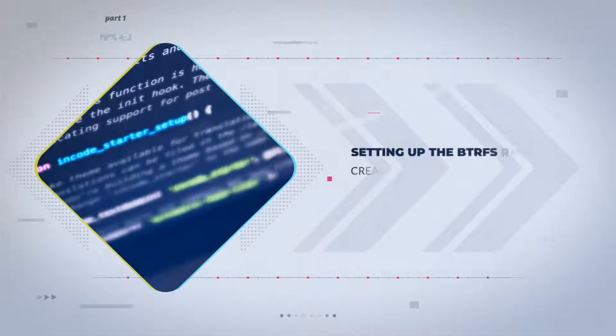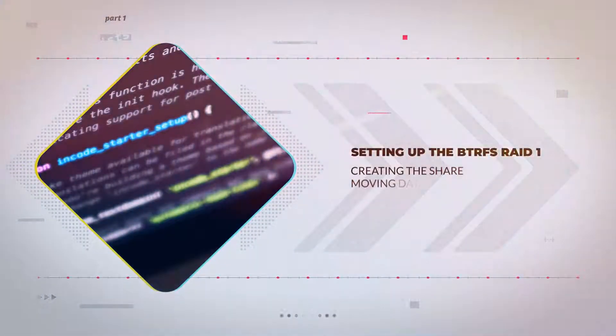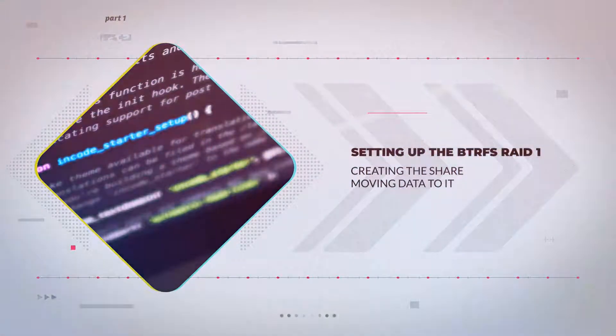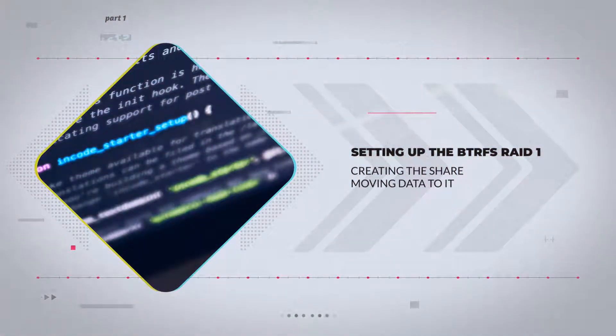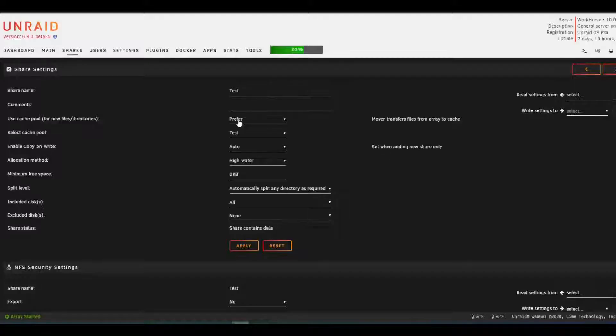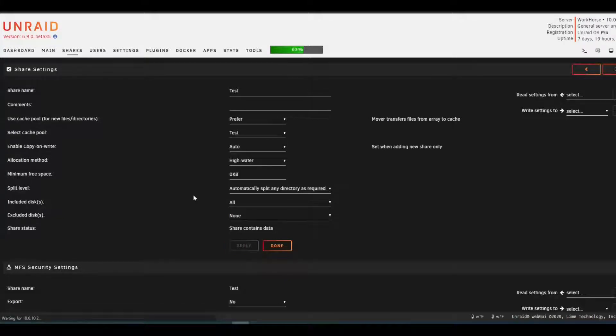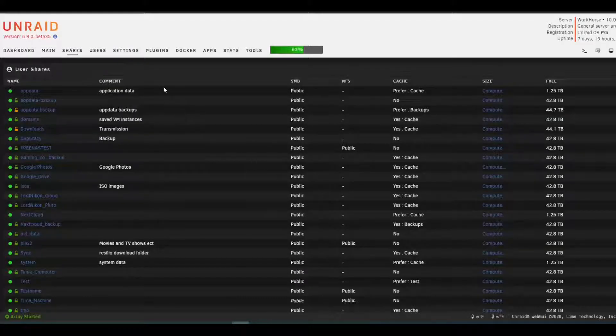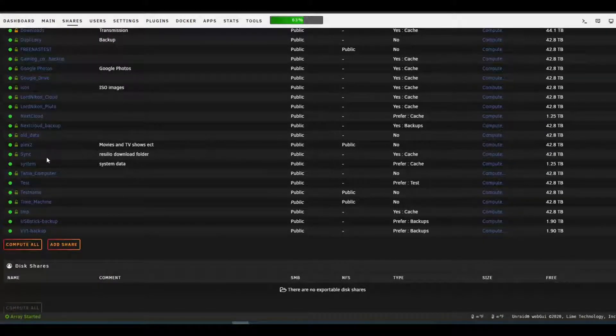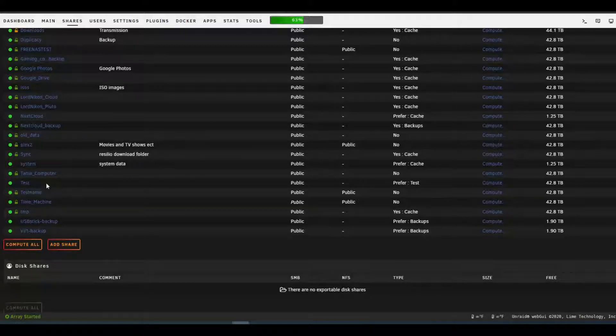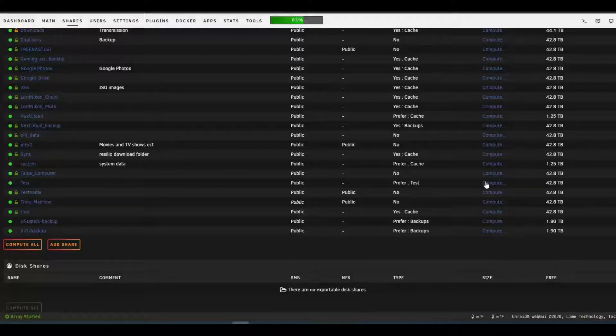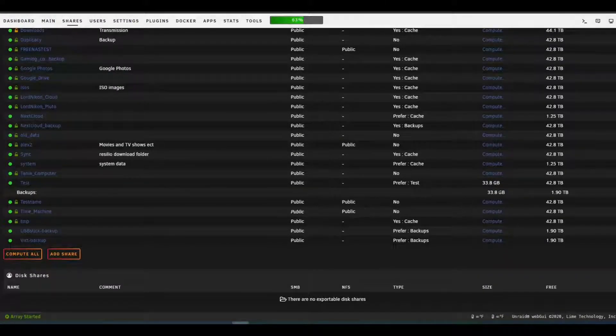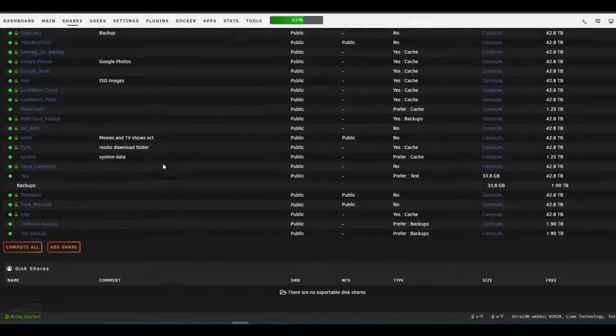Creating the share so we can move data to it to test the RAID 1. Change it to test. Prefer so that pool will be used. Apply. Done. Go back to the share. Let's see what it's currently on. The test share, right? Compute. It has 33 gigs on backups. All right.